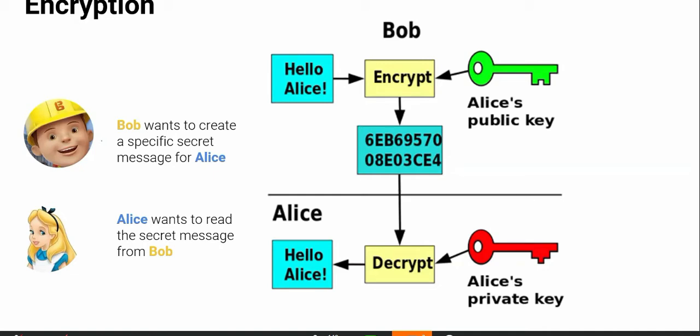That is how the security works using the key. This is how you encrypt and decrypt in the modern world, in the world of cryptography.